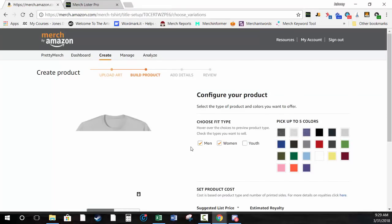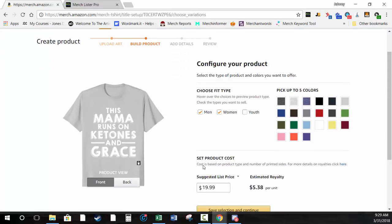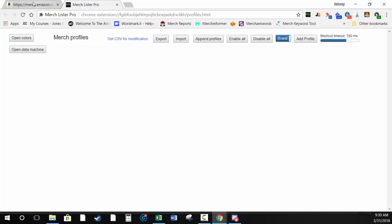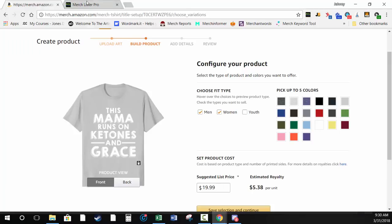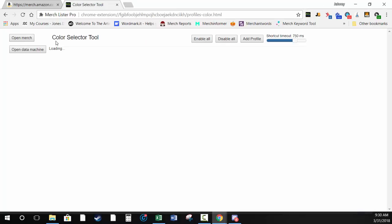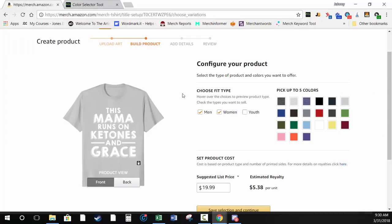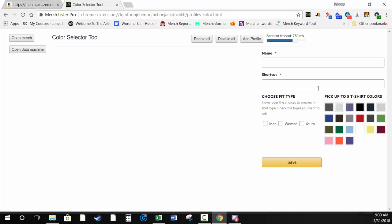This is your first page where MerchLister Pro can work for you. Go back to your extension tab — the first thing I'd advise doing is creating some profiles. Since we have to select color profiles first, that's what we'll build. Go to the left-hand section and hit Open Colors — it's going to open up the color selector tool.